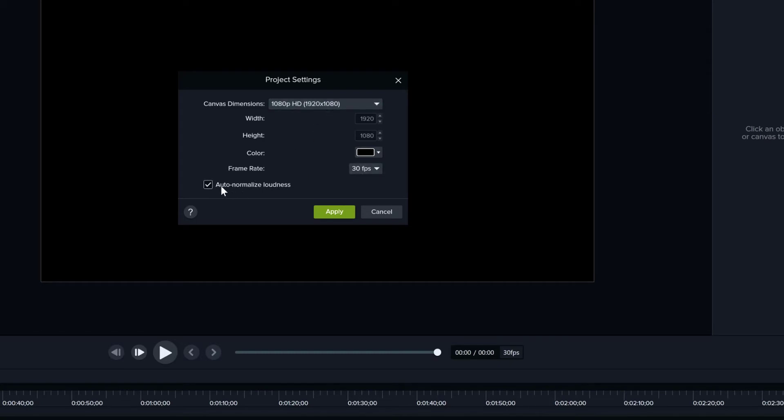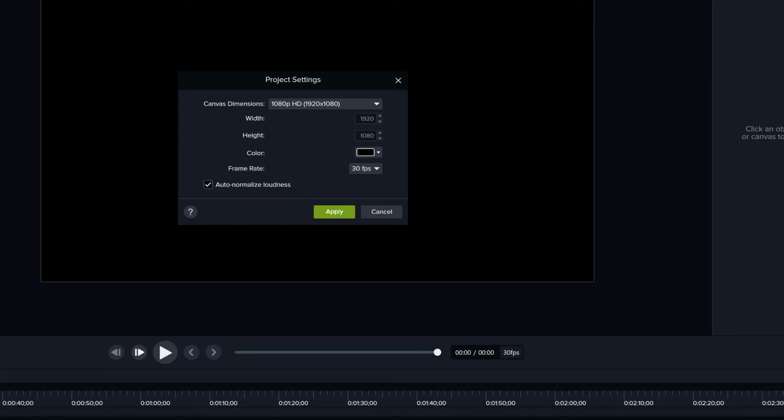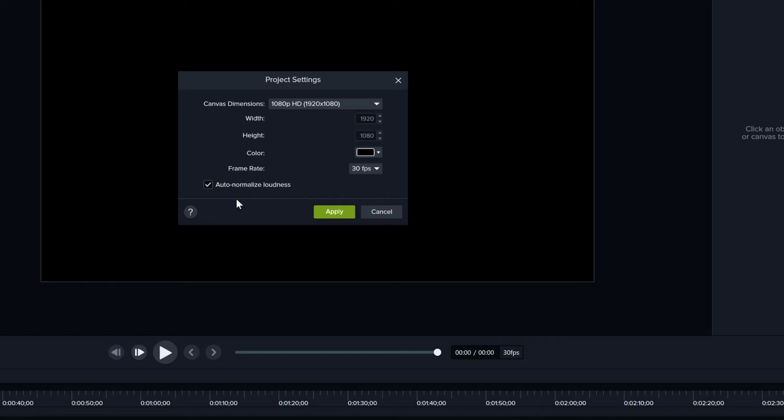It's very important to change the size of the video, of the project, and then you can change the frame rate here. Also, auto normalize loudness: what this does is if you have different sources of audio, or you speak louder in one part of the audio and then record something else and change your volume or speak louder,